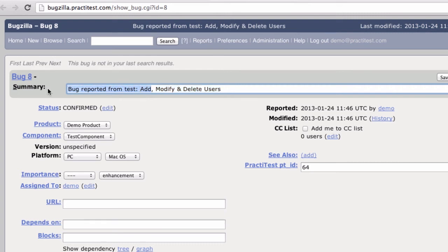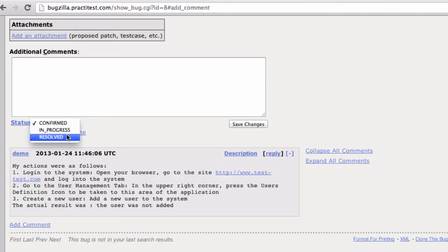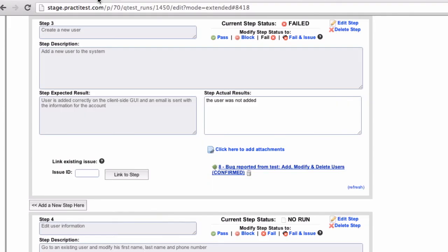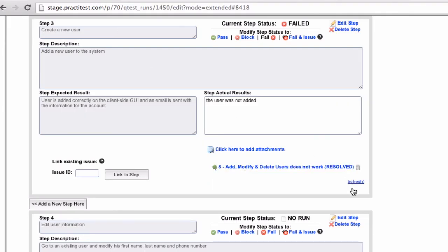Now, let's say the bug was modified in Bugzilla. For example, I'll modify the name of the bug and change the status to Resolved. When we go back to PractiTest, I can see those changes by hitting Refresh, or I'll see them directly the next time I return to this test. In any case, the link will be continuously updated to show you the information as it changes in Bugzilla.